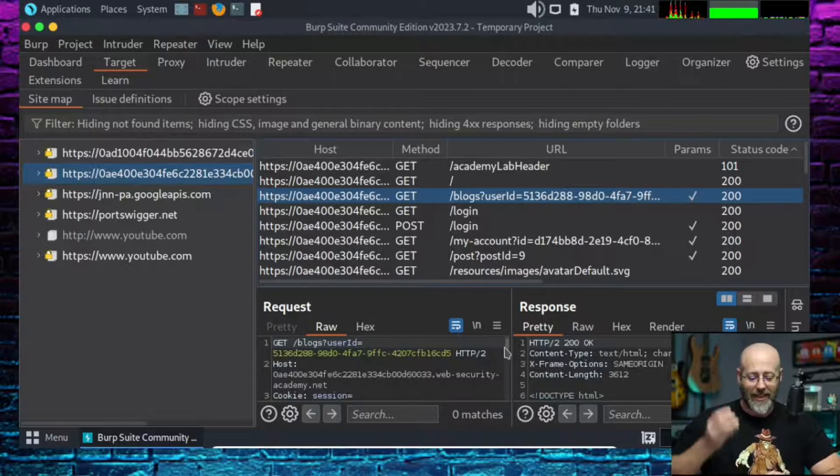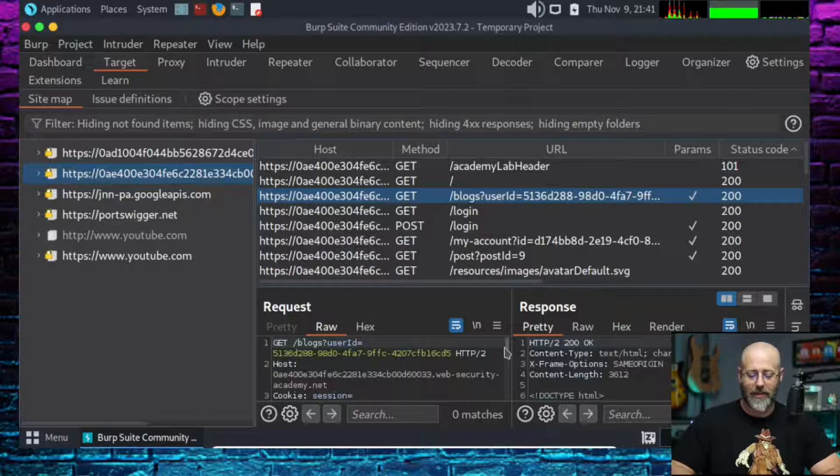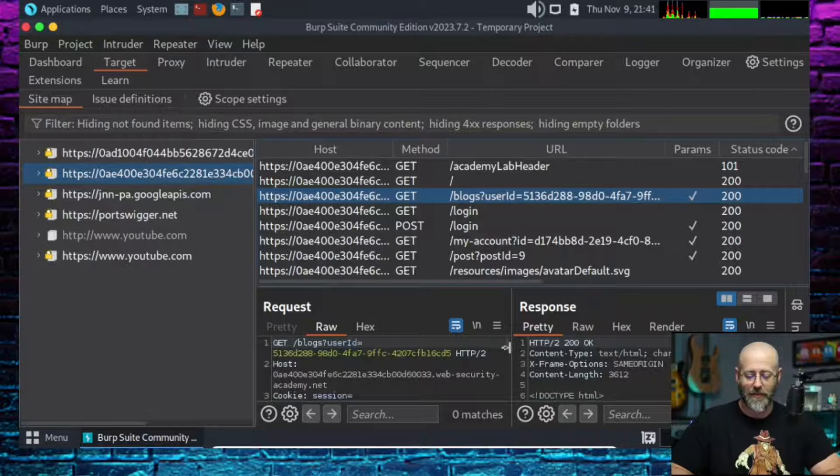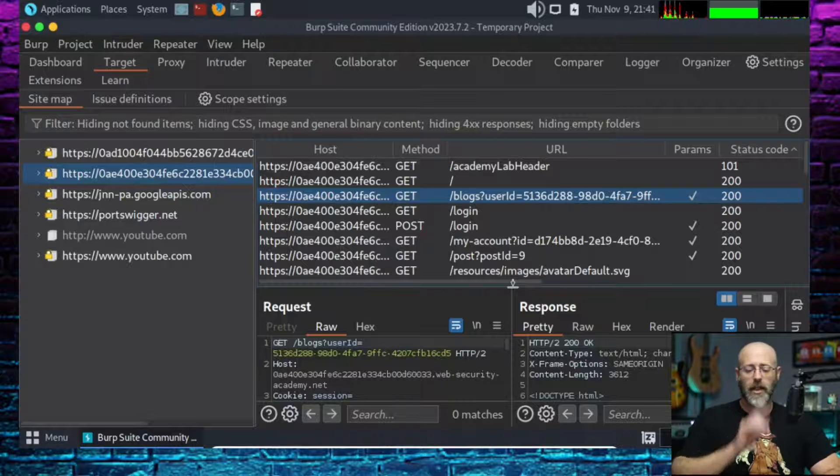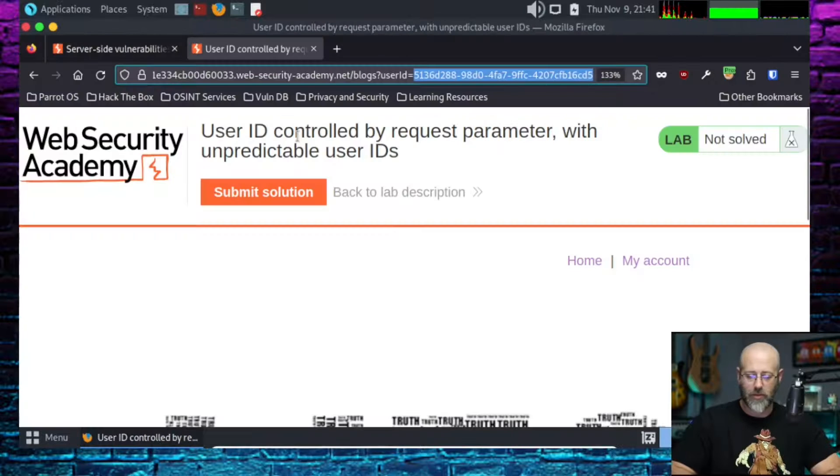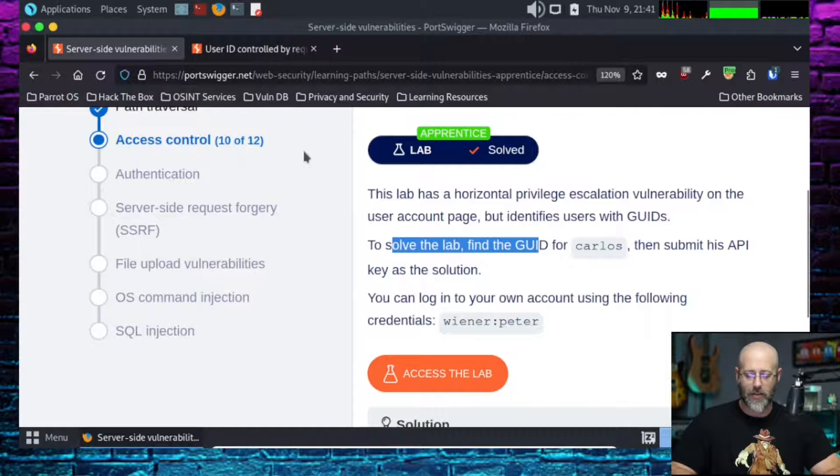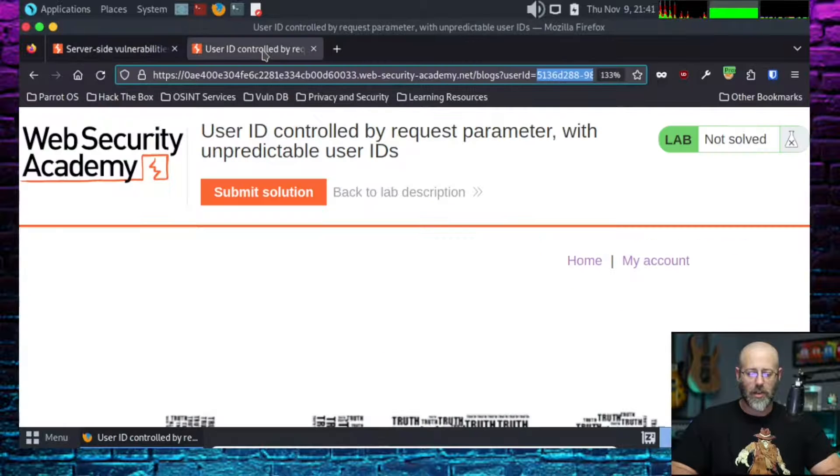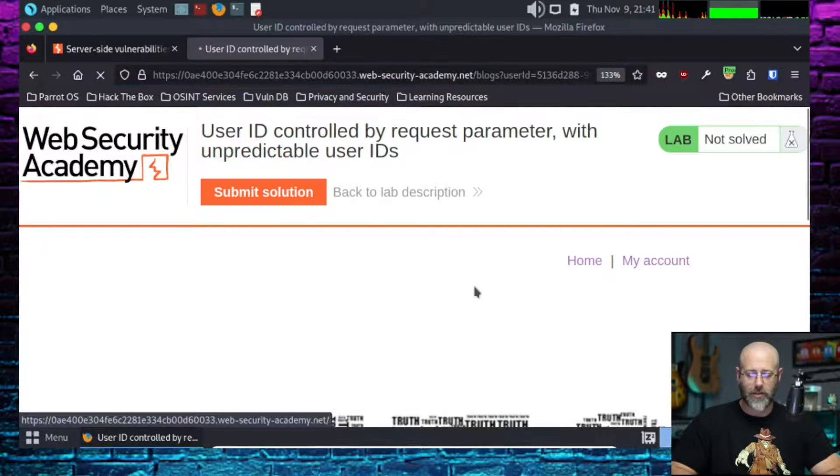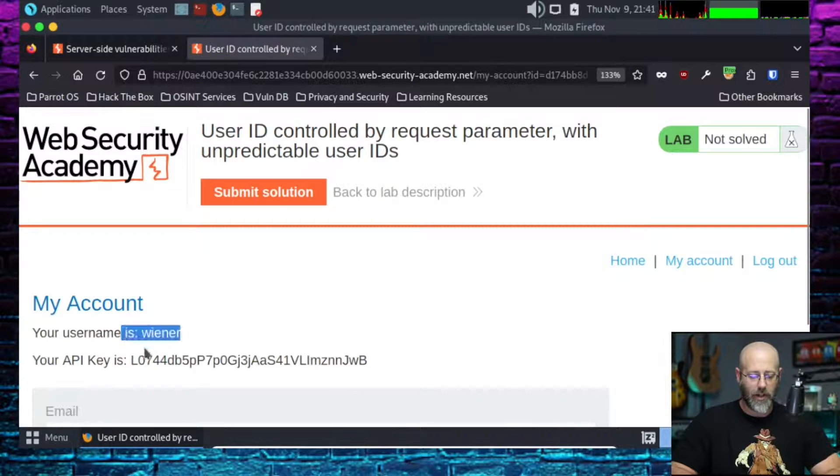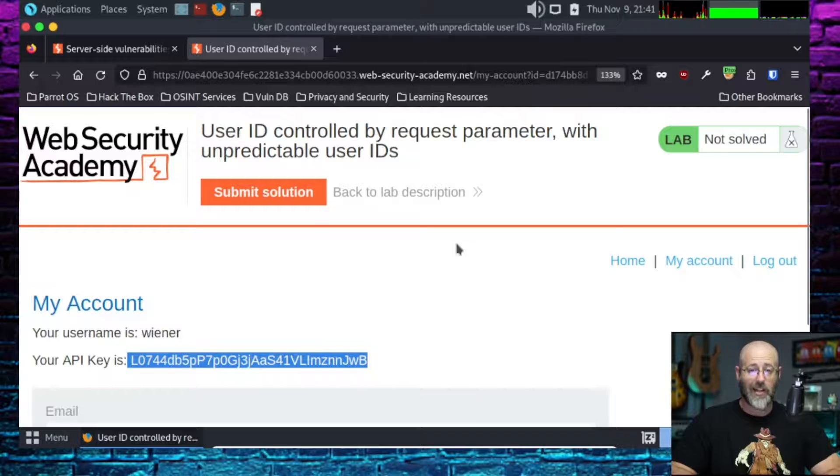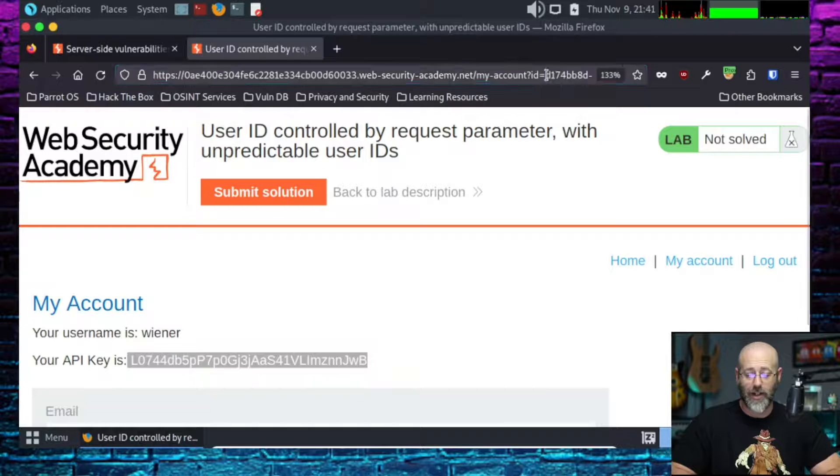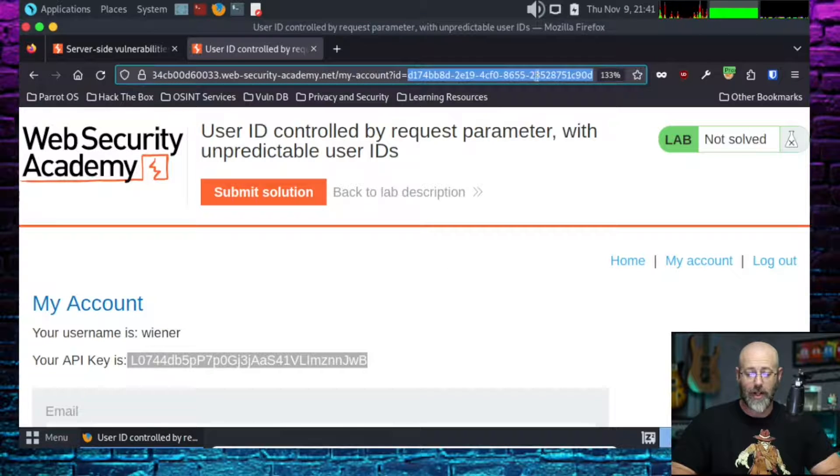Of course it's a lab, it's supposed to be fun. So what we're supposed to do is, let's go back and remember, let's read those because I always forget exactly what they want to do. They want me to get his API key. Gotcha. So when I went to my accounts, it showed me my username and my API key. So I copied that. I don't even need Burp Suite for this, right? That's right here in the URL.